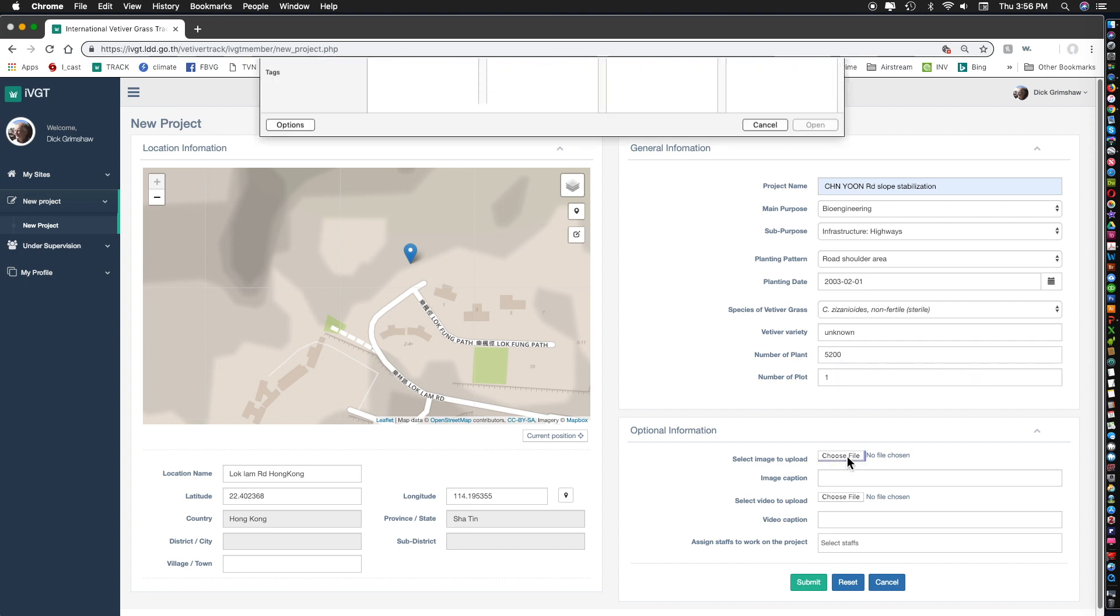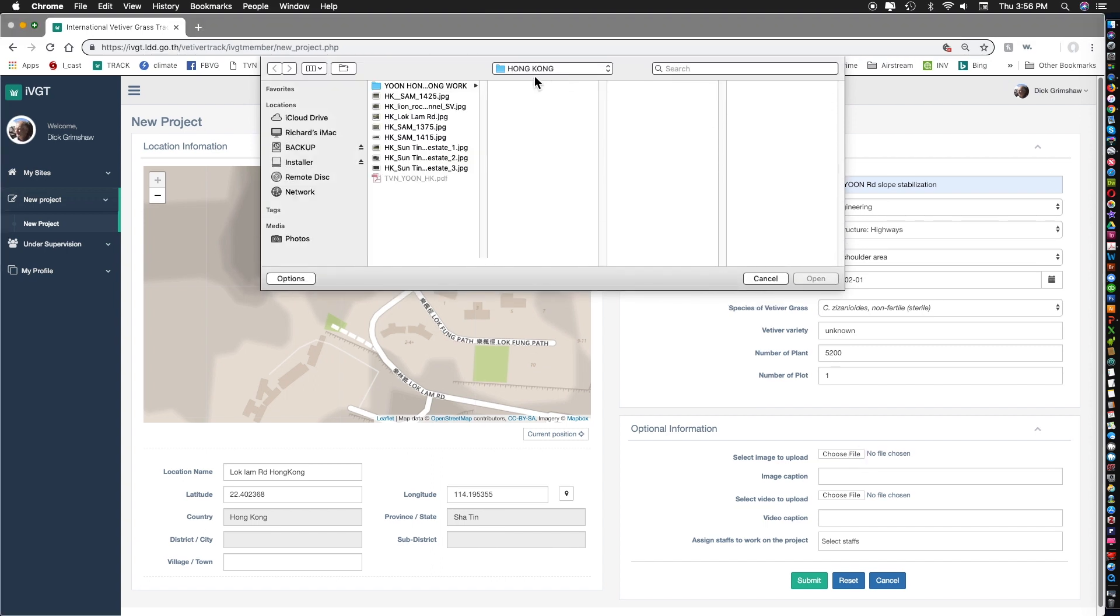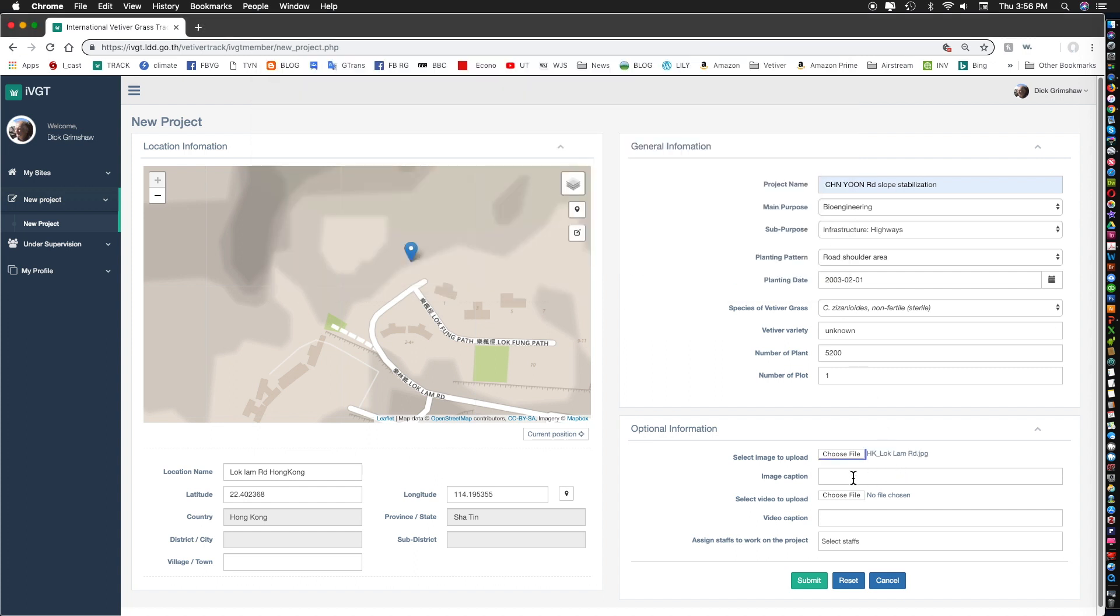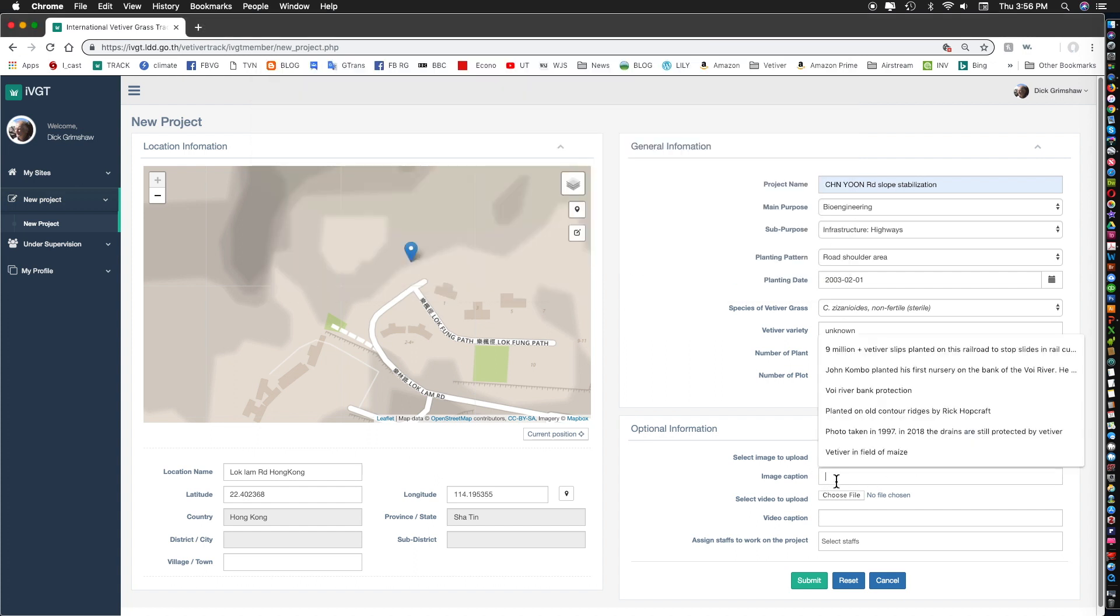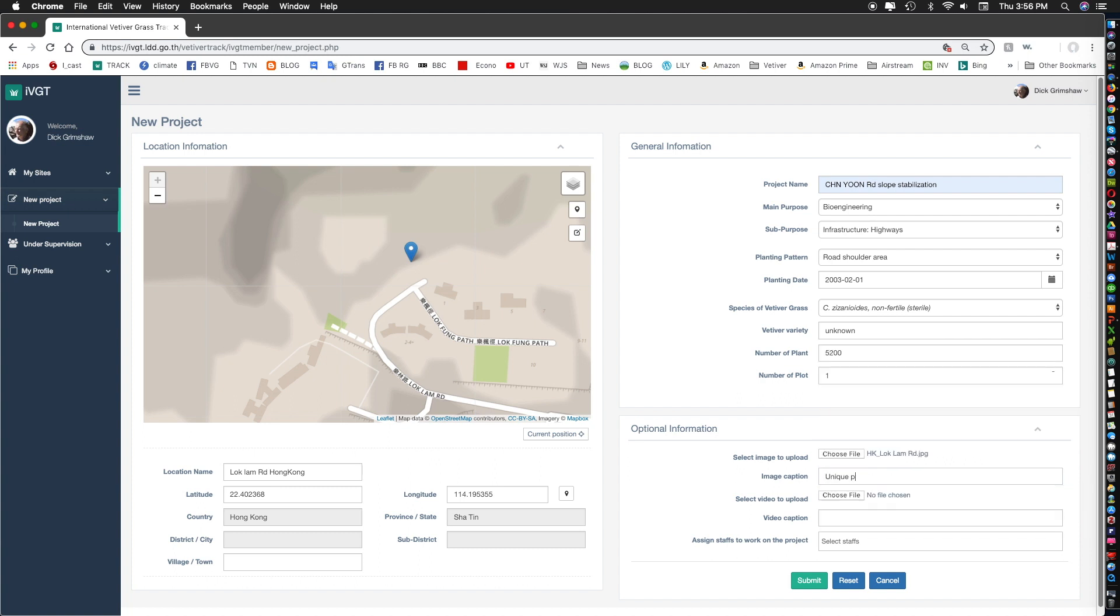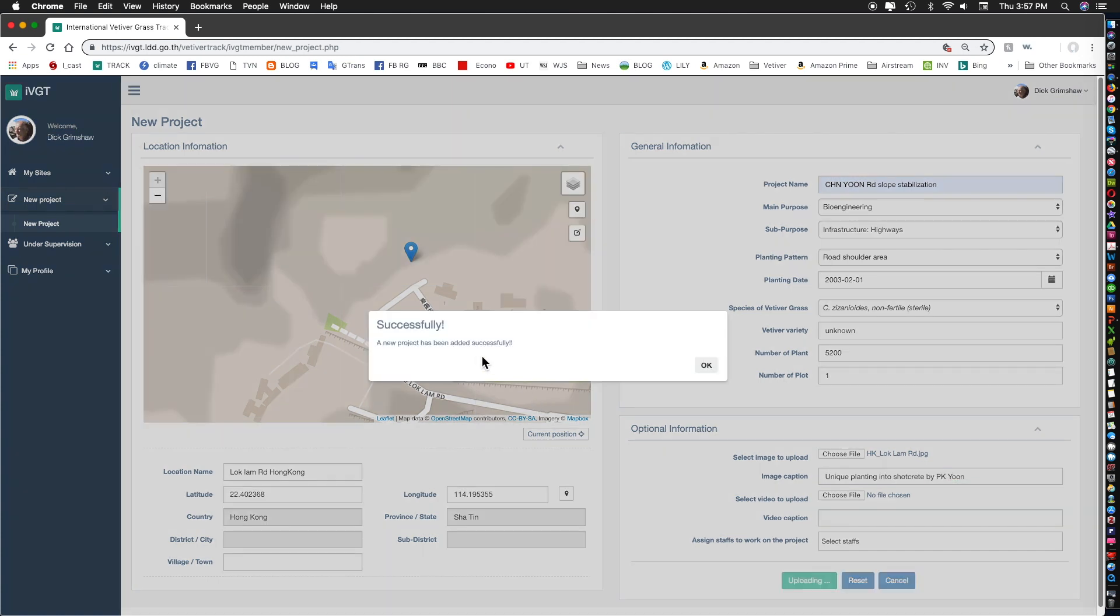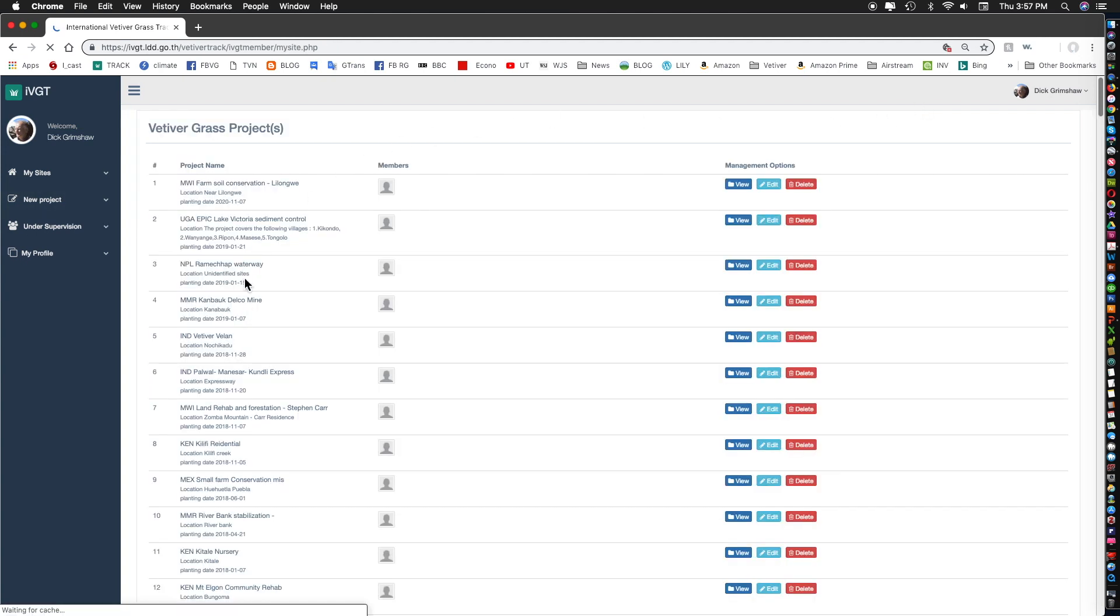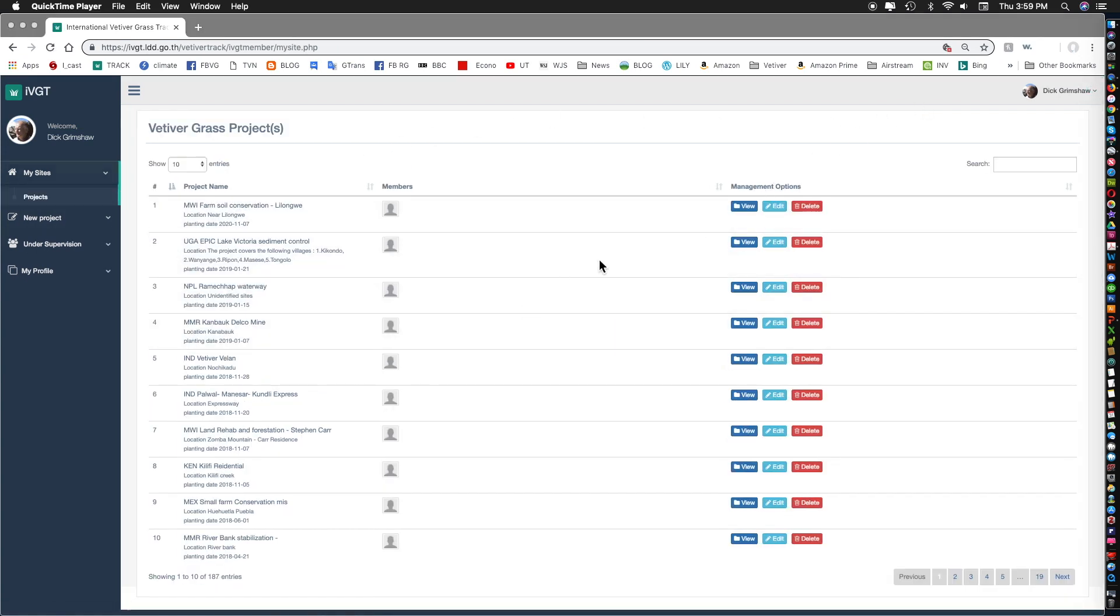We can also add a photograph. We click on choose file. I have some pre-selected photos. I'll put in Lock Lamb Road there and I'll open it. That goes in there as Lock Lamb and I add a caption there: unique planting into Shot Creek by PK YUN and I save it. I submit. It's been successfully added. Press OK. If you don't fill this in correctly it'll tell you and it will not allow you to submit until it's done correctly.